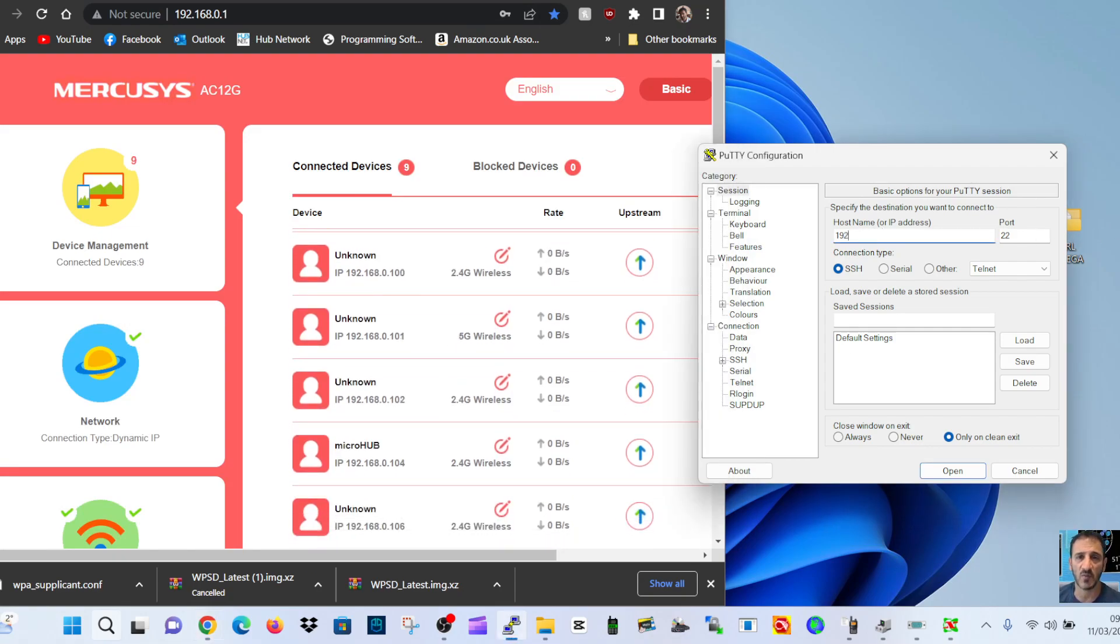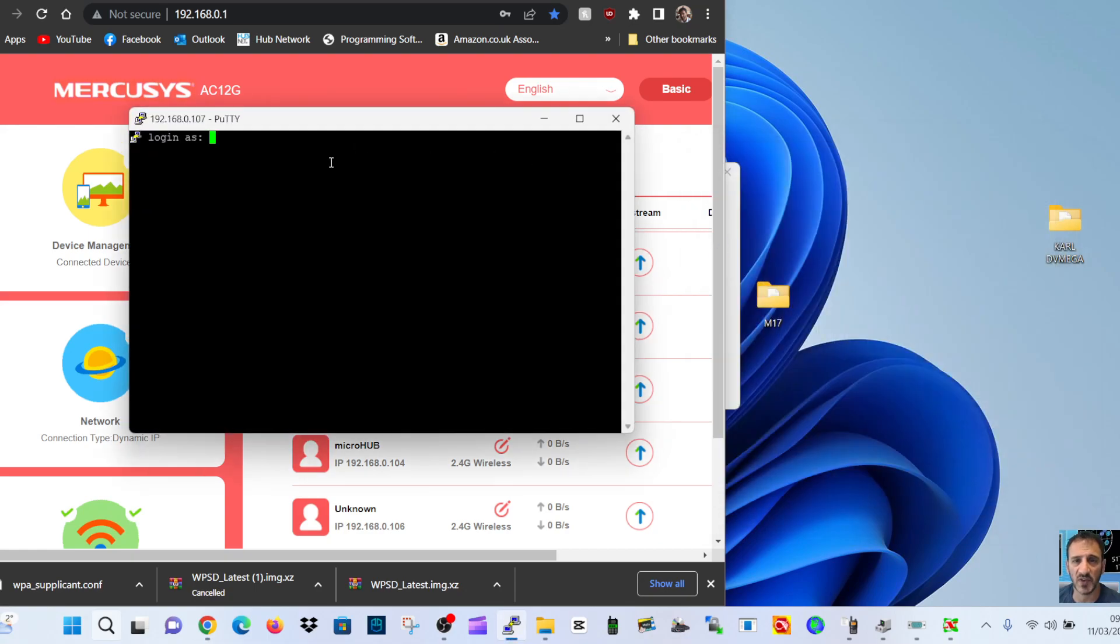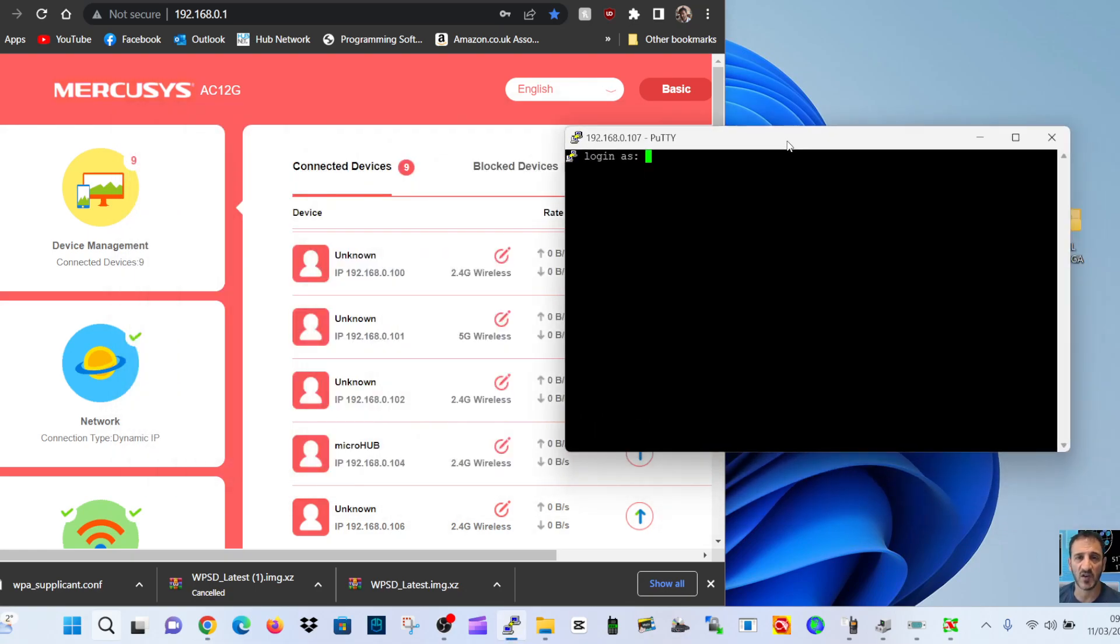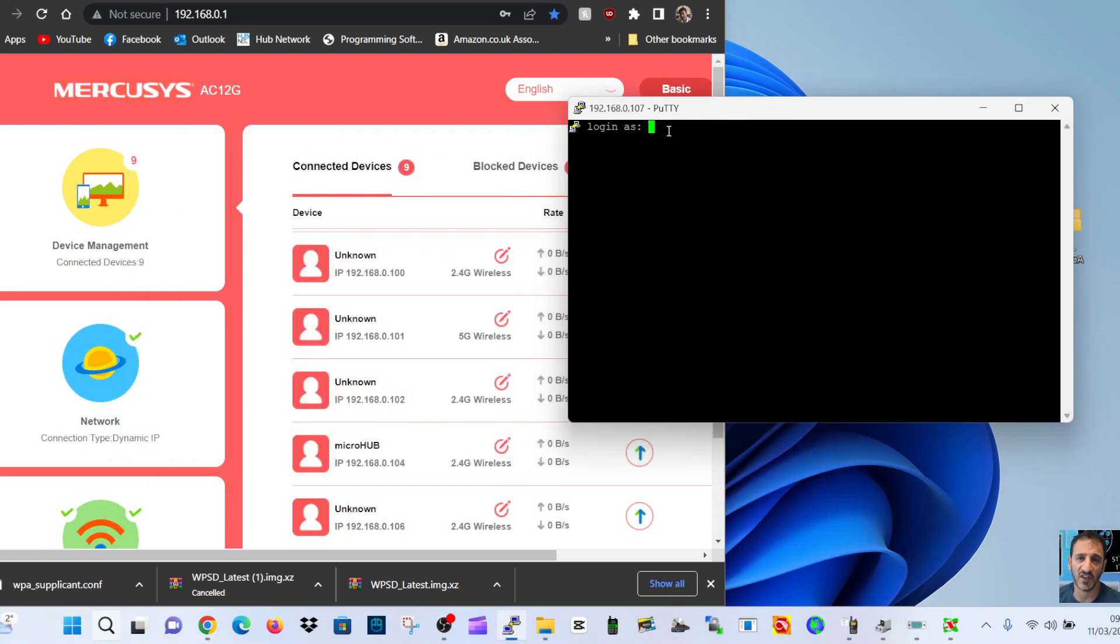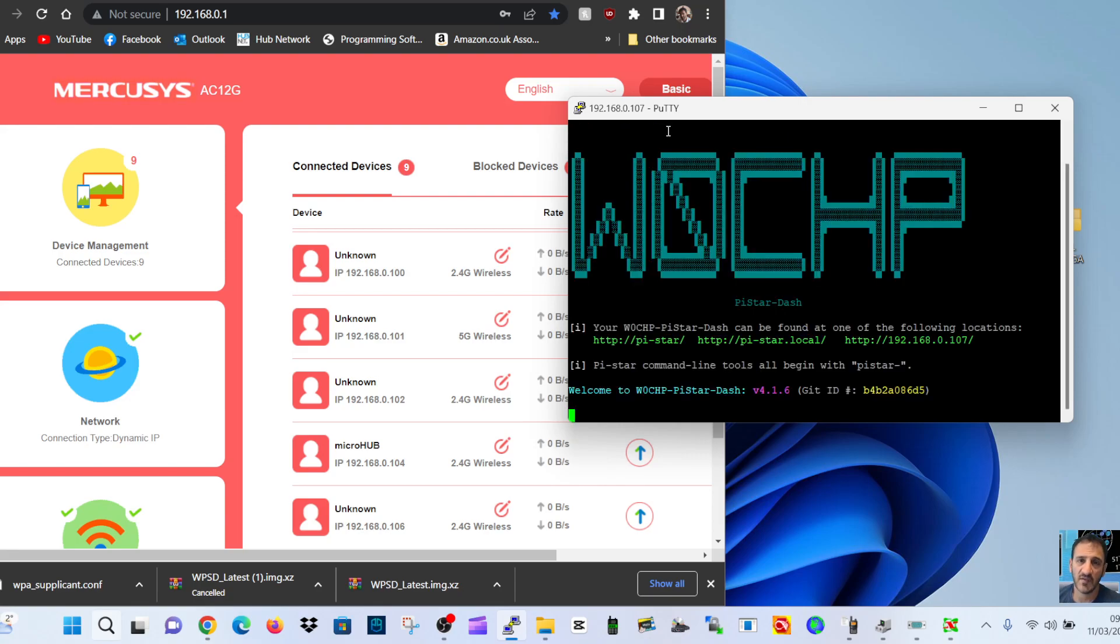And then just click open, and then you can log in. So it's pi-star, pi lowercase dash star, then raspberry. Like so. Hopefully that'll log us in. There you go! It's the W0CHP Pi-Star version. Thanks very much for that. It is similar but different, so let's just follow these instructions.